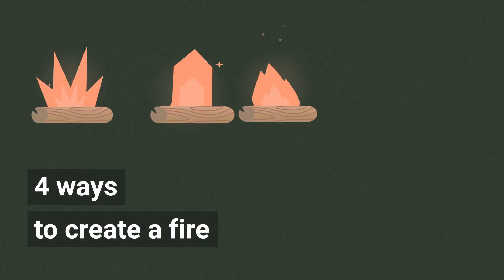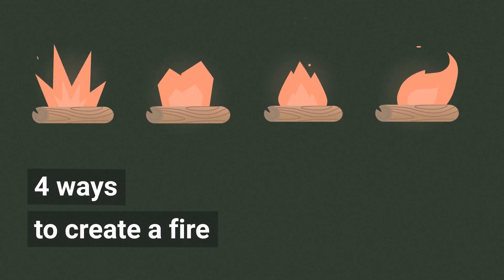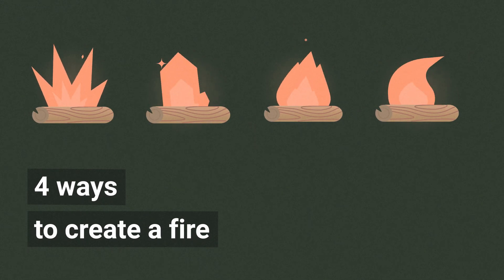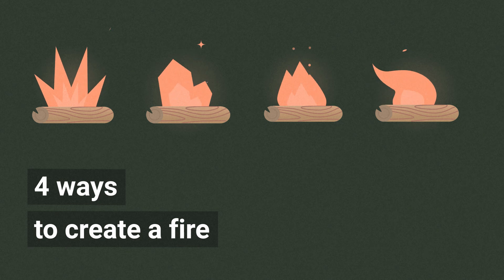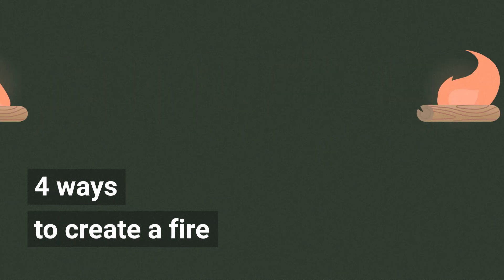Hello everybody! My name is Sasha and I'm gonna show you four ways to create a fire in After Effects. So, let's start!